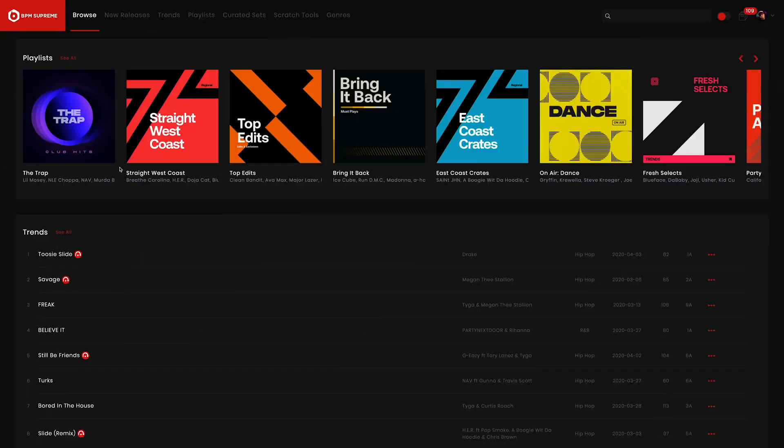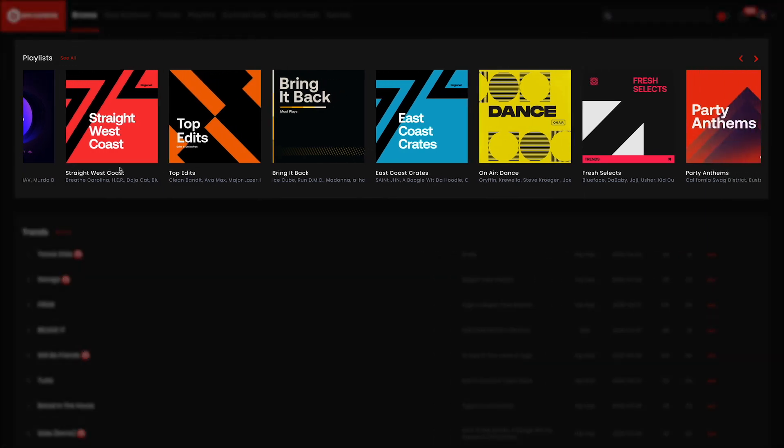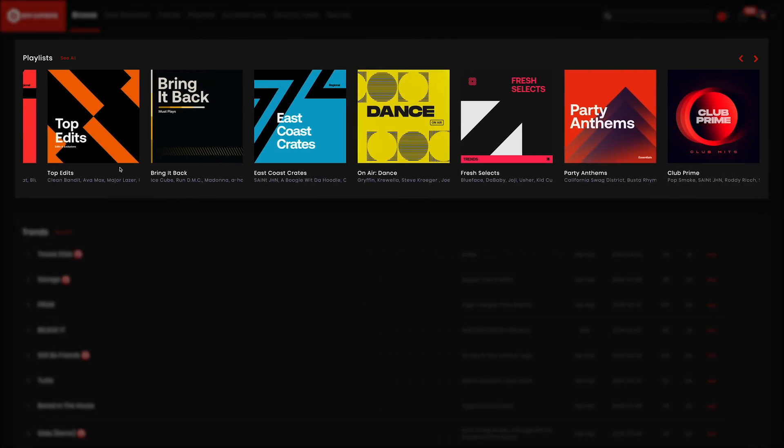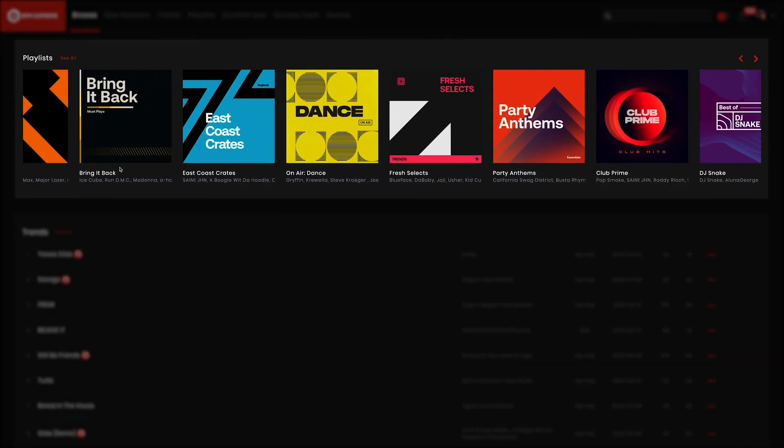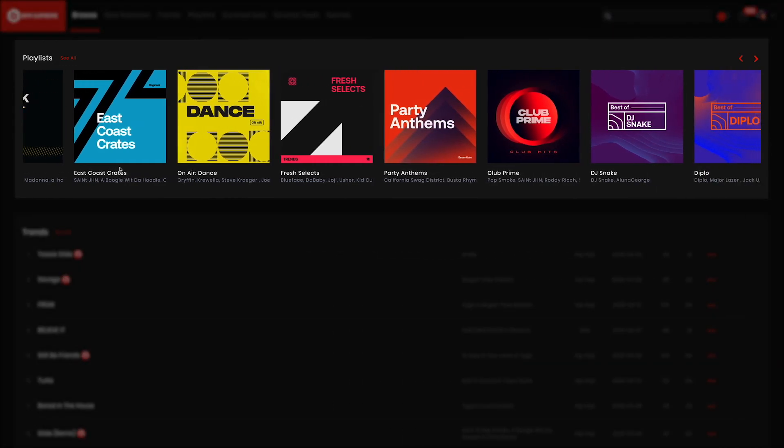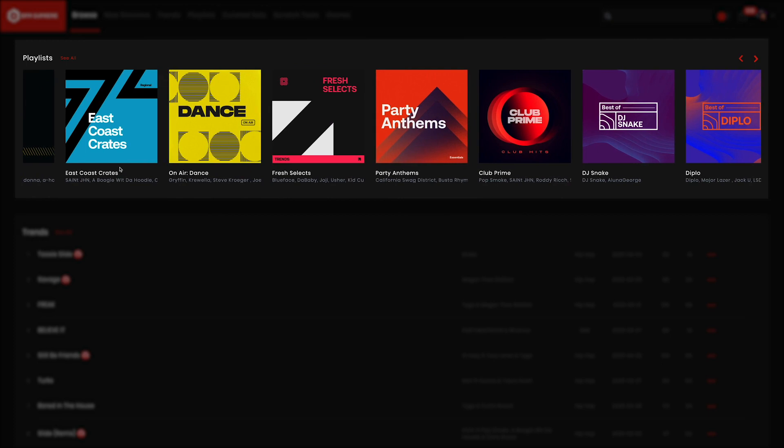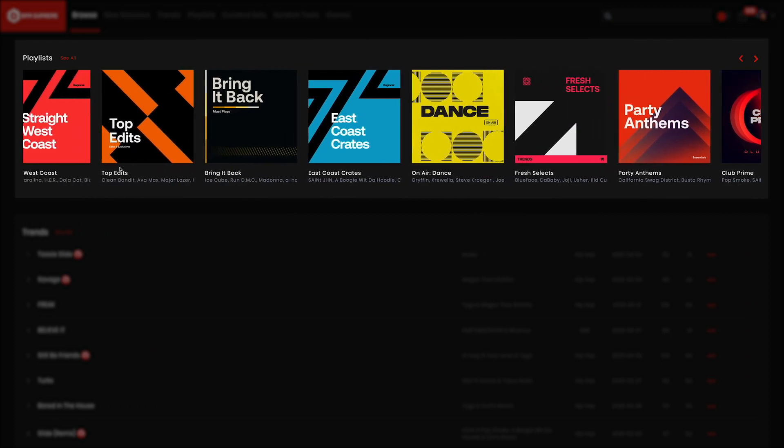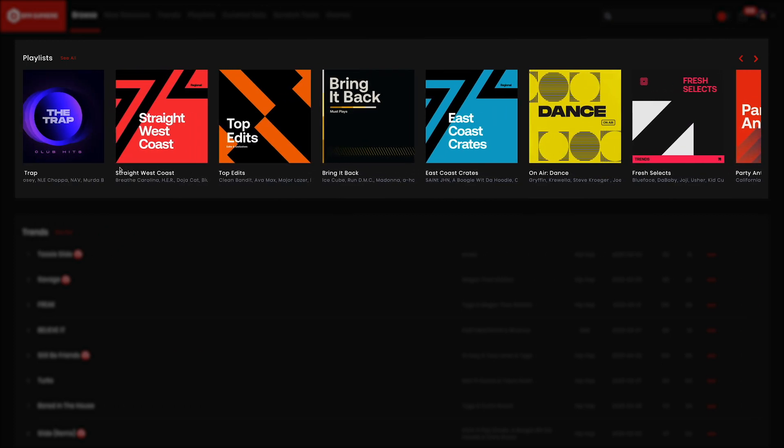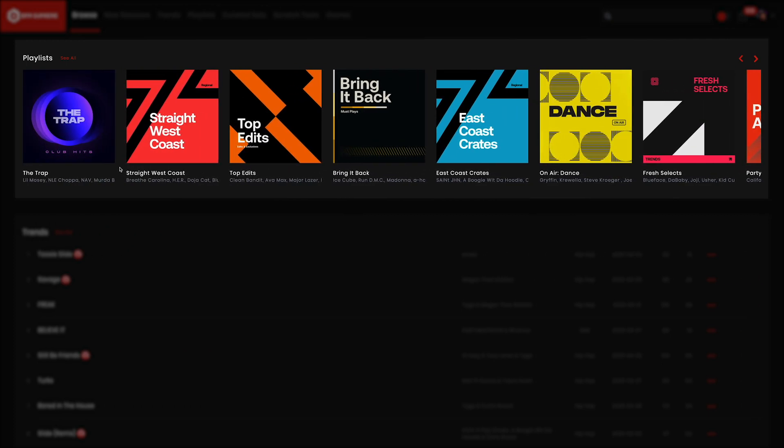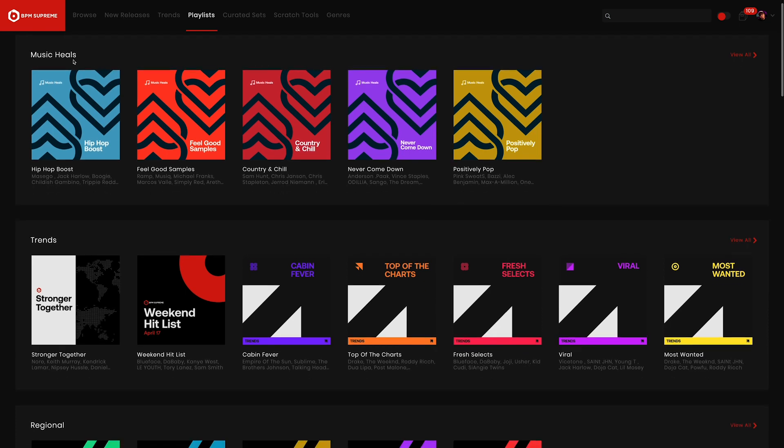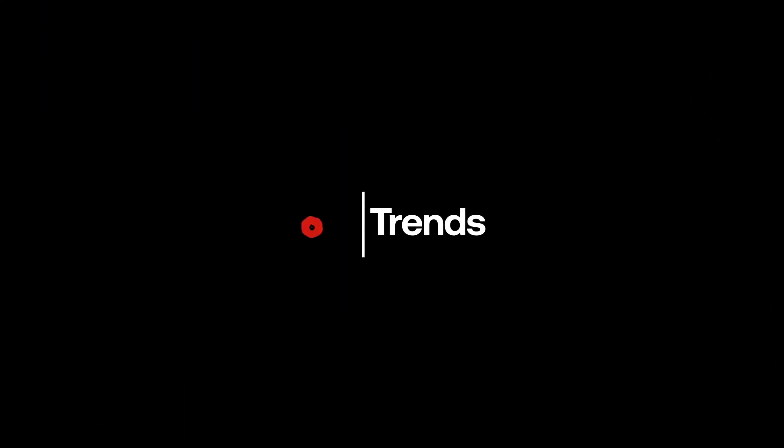The next area displayed on the Browse page is Playlists. Playlists are regularly updated with the latest trending tracks and are organized by genres and categories. These are great for listening and keeping up on the newest releases. If you select 'See All,' this will bring you to the full Playlist page, one of the tabs we'll be going over in just a minute.